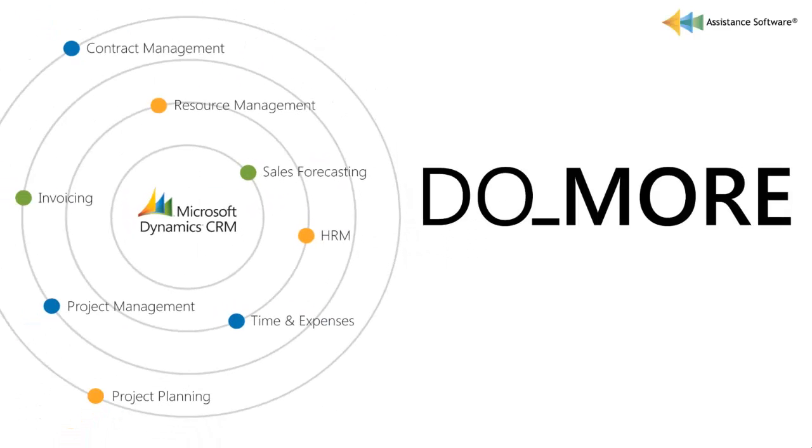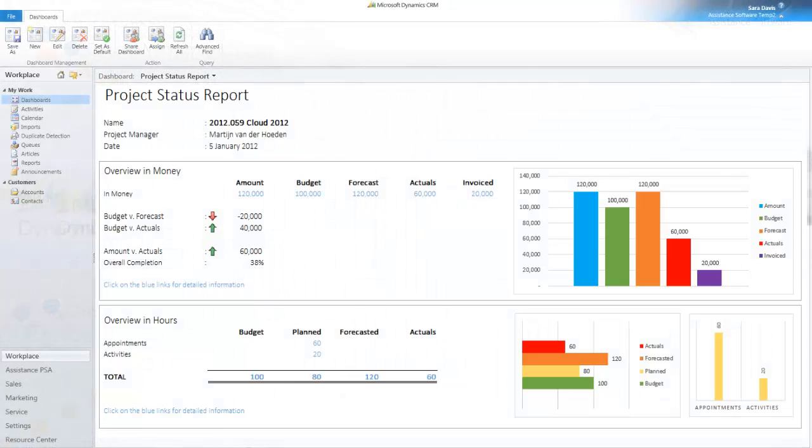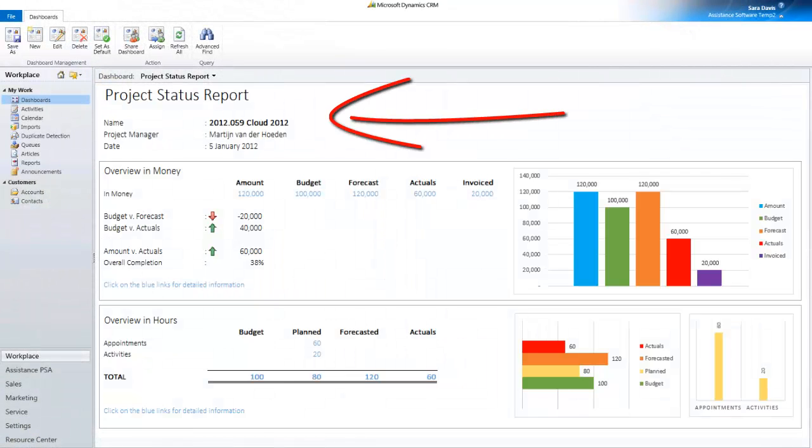Do more with Microsoft Dynamics CRM 2011 Project Management. As a project manager, you want to know if your projects are on track.